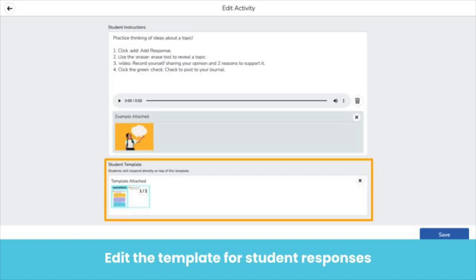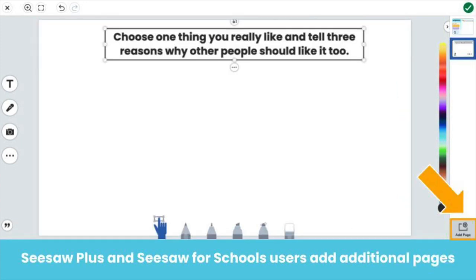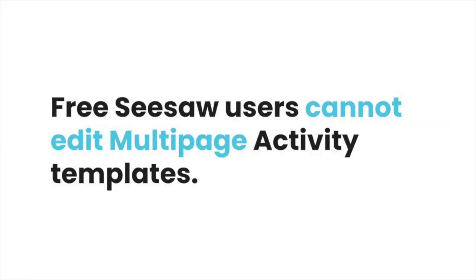To modify what students complete, click on the template for student responses. Change text, add photos or videos of your own, and more to make the template work for your classroom. Seesaw Plus and Seesaw for Schools users can add additional pages to the template.